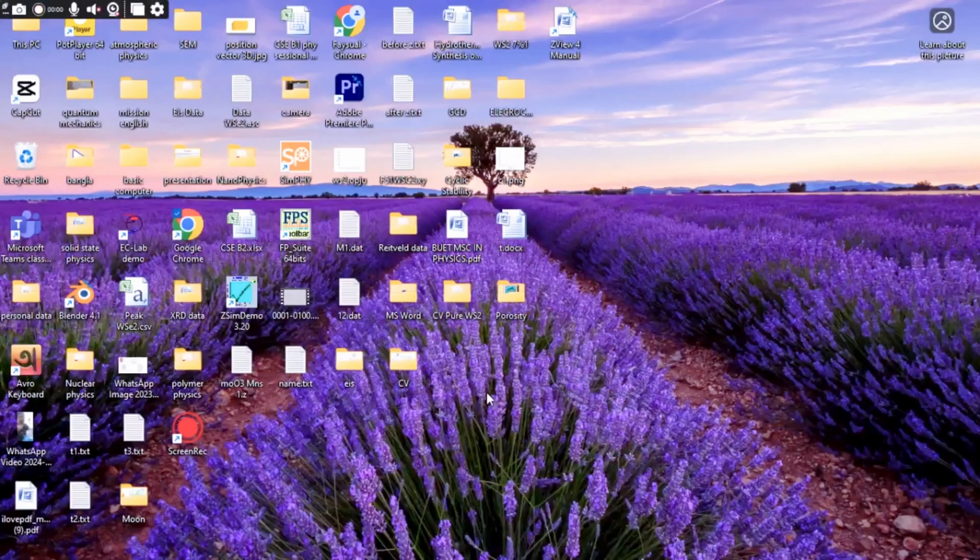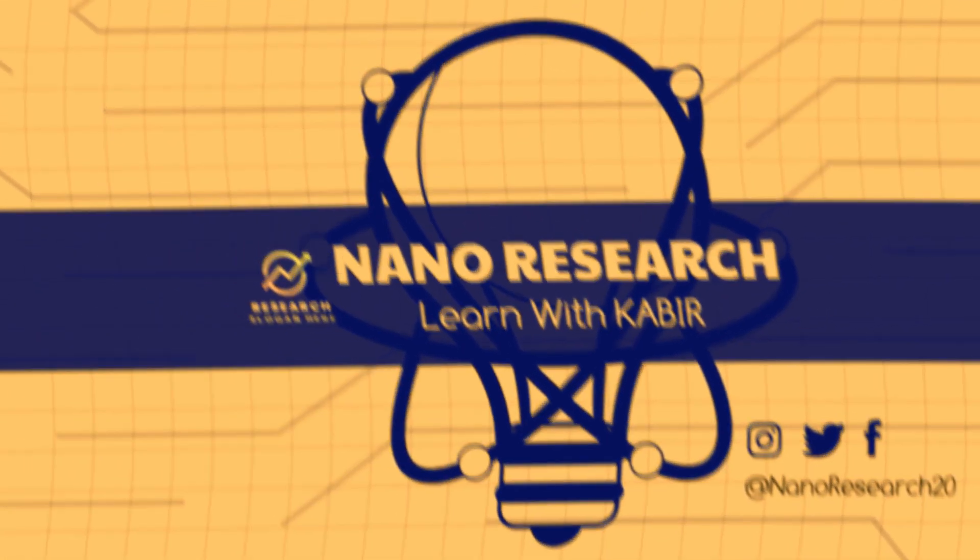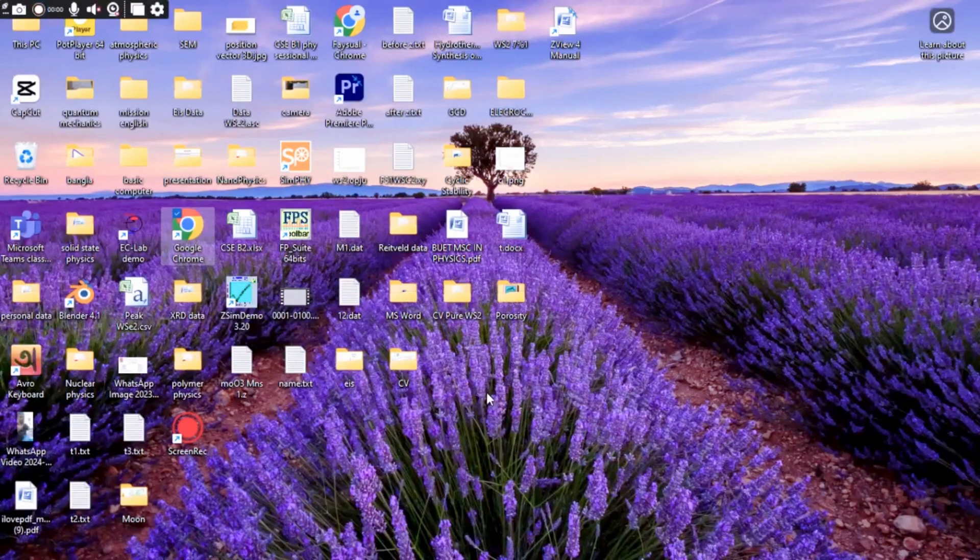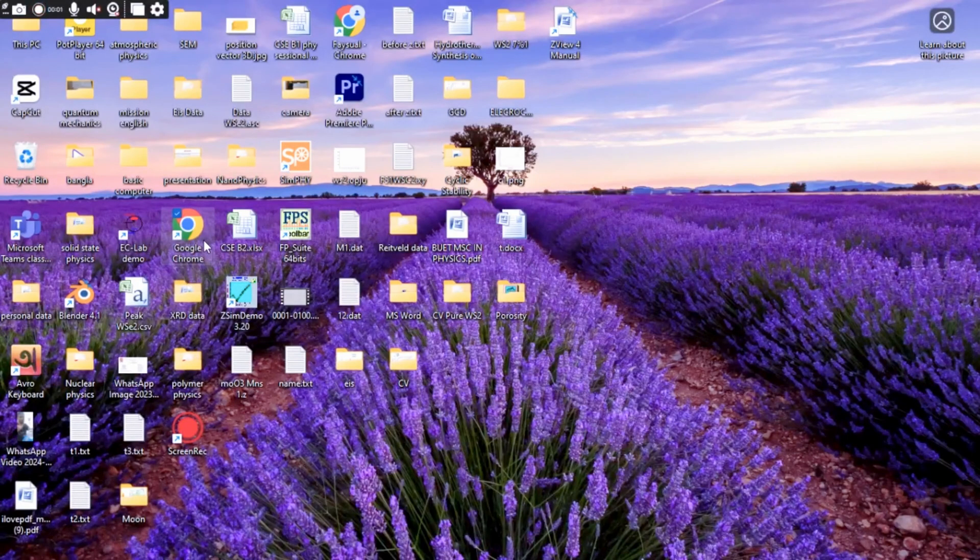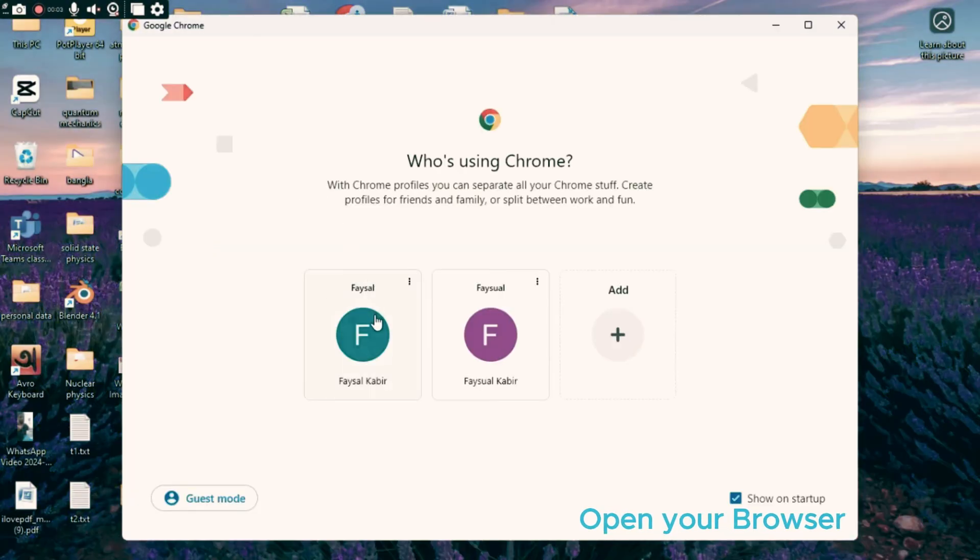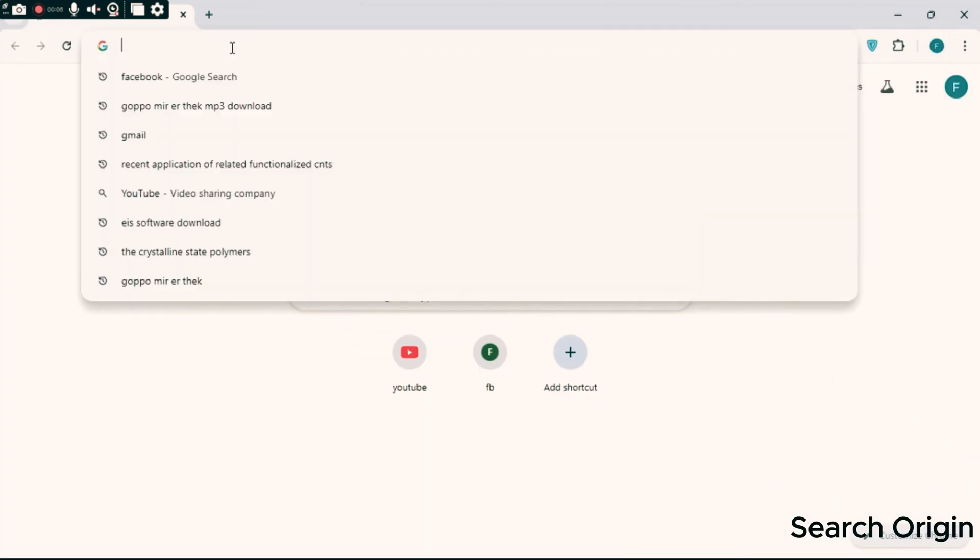Welcome to Origin, one of the most important software for research purposes. To download Origin Lab software, open your browser and search Origin or Origin Lab.